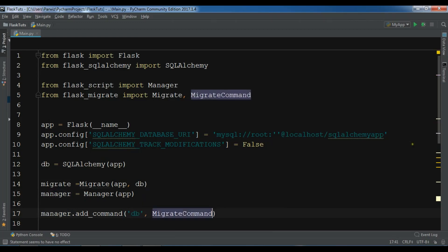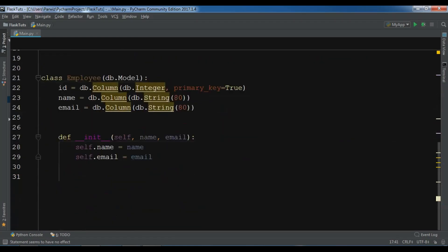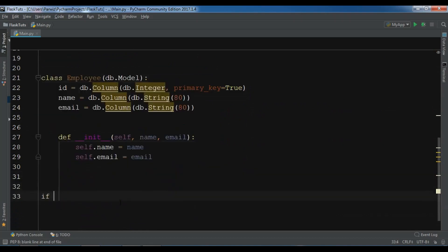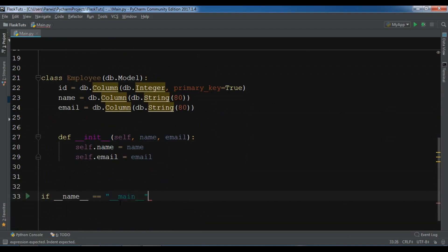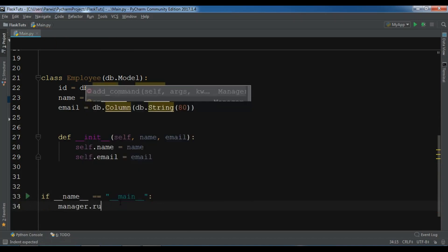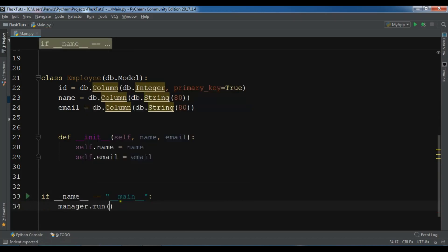And at the end in here we are going to create if __name__ == '__main__' and manager.run. Now this is the code.